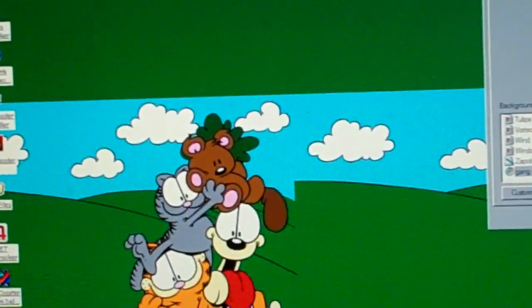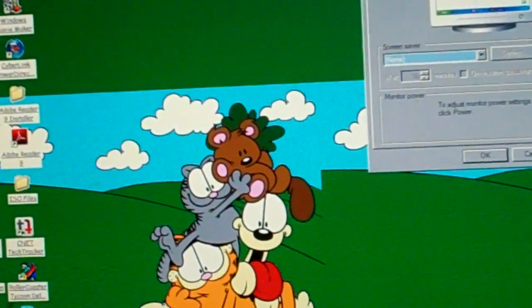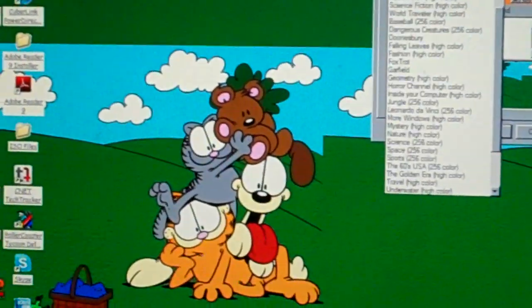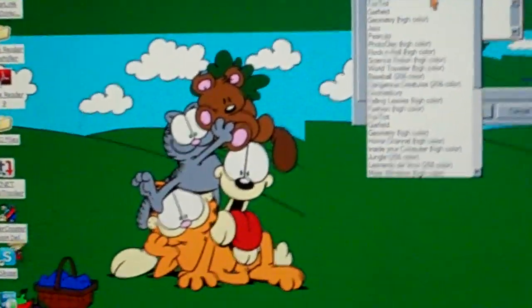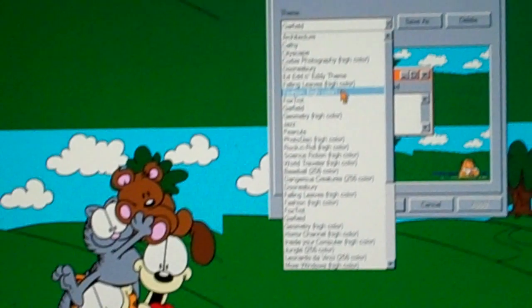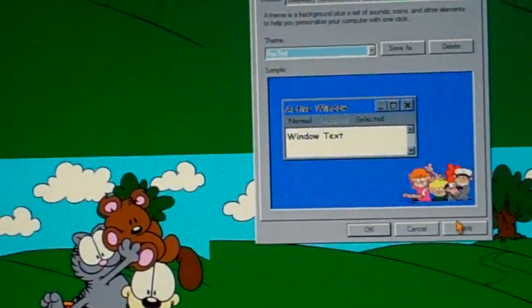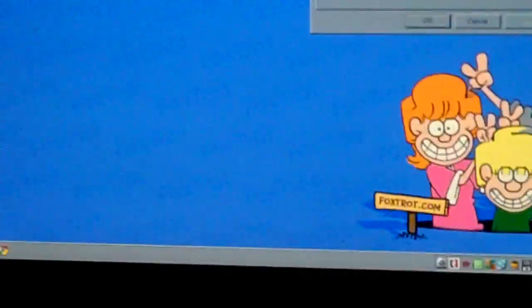Interesting animation at the bottom. I had the same situation for the Peanuts theme, but it still looks okay. Foxtrot didn't turn out too bad.